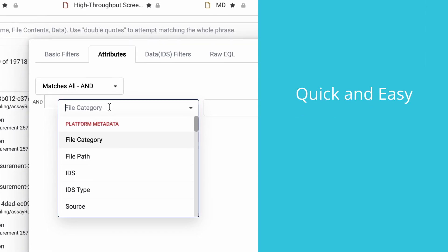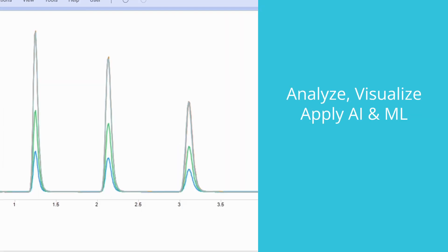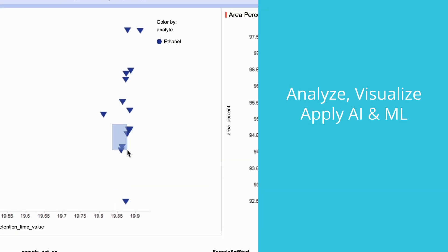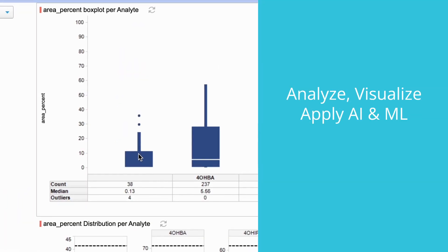Search for data more easily and quickly. Analyze, visualize, and apply AI and machine learning.